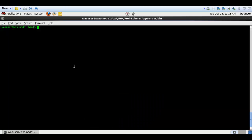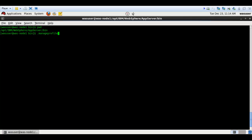This is my Red Hat Linux 6.4 IBM VM. Just make sure you are in the bin directory — I am here in the bin directory. You have to run the script called manageprofiles.